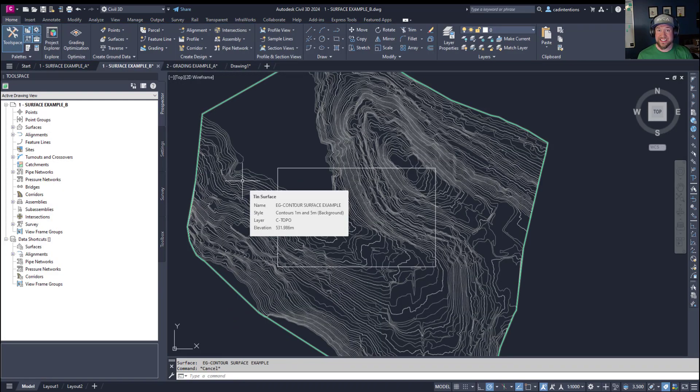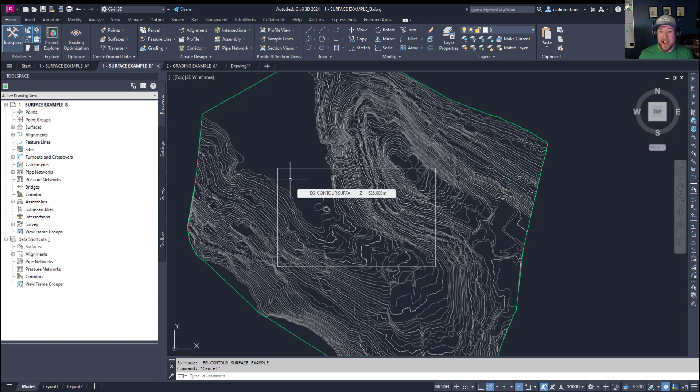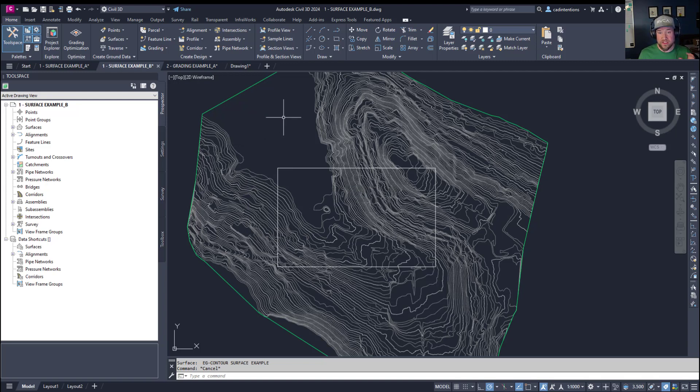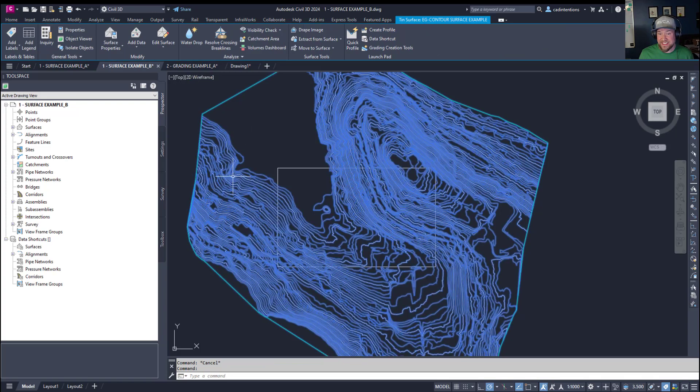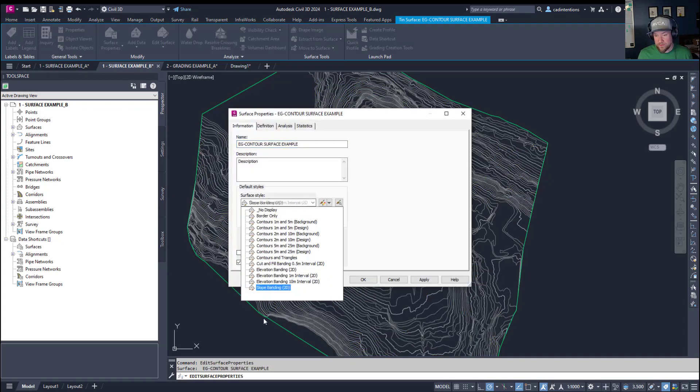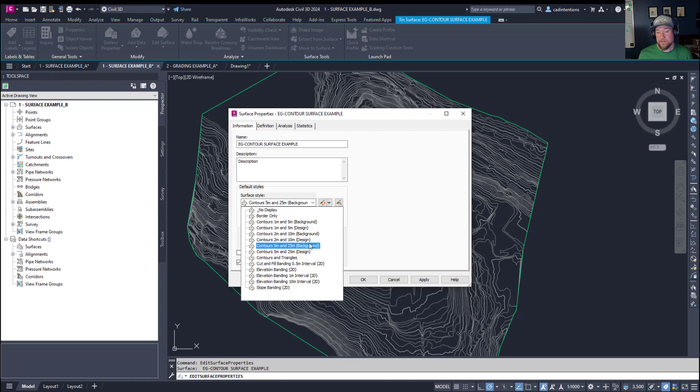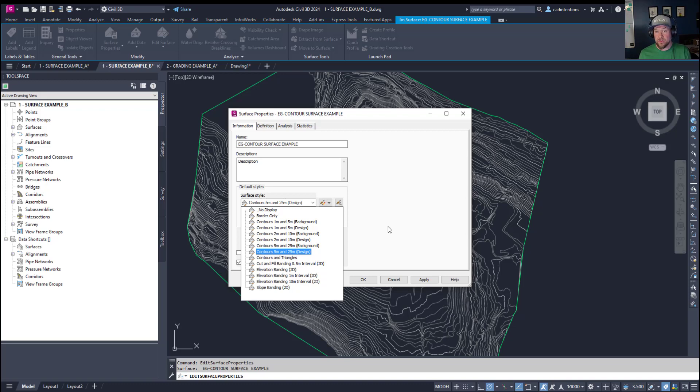All right so for our next tip we're going to take a look at how to quickly and easily copy Civil 3D styles from one drawing to another. This can be time consuming and kind of a pain. A lot of people don't even know how so I'm going to show you a quick and easy trick to moving any style you'd like from one drawing to another. You can see here that we have an existing ground surface and I'm going to just open up my properties here and take a look at the different surface styles.